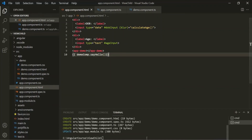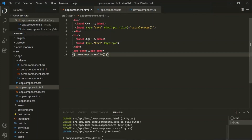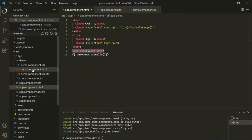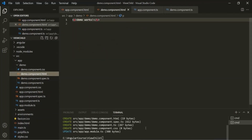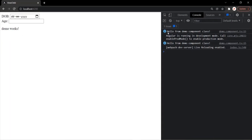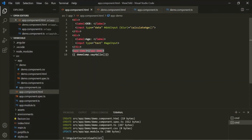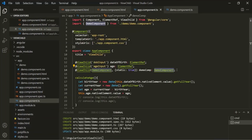Now let's access this property in app.component.html. Using string interpolation, let's access this demoComp property — this property is an instance of the DemoComponent class, which has the sayHello method. So let's call the sayHello method on demoComp. Let's save and go to the web page. Here you can see 'demo works' is displayed, and in the developer console 'hello from demo component class' has been logged. So here we are calling the sayHello method of the child component — we have accessed a child component in the parent component class using the @ViewChild decorator.